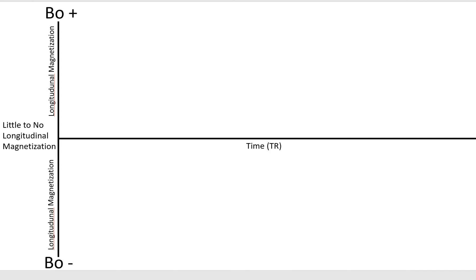The only way we can actually excite and measure signal is when tissue is inside the transverse plane. But in this case, we're talking specifically about T1 recovery.